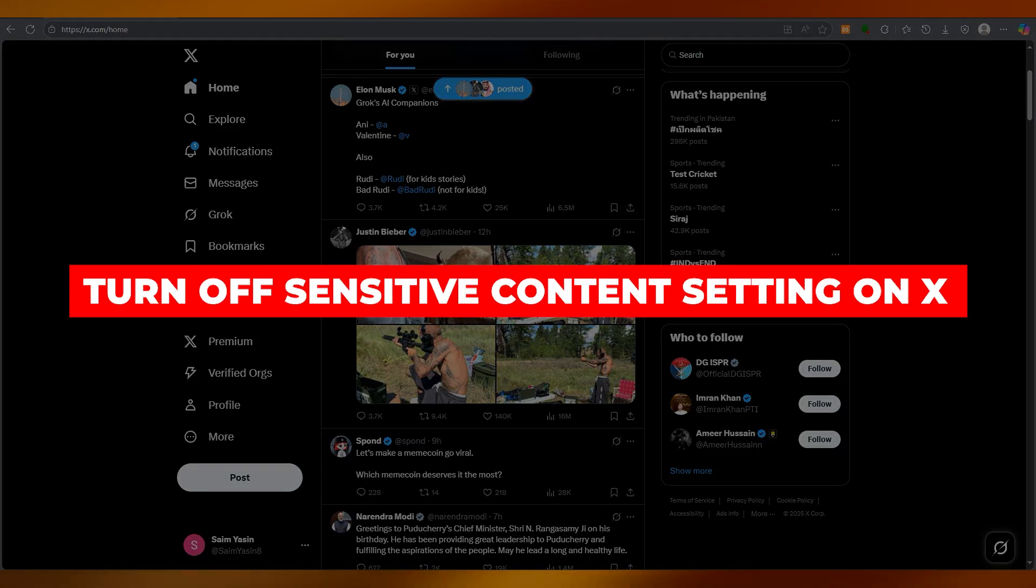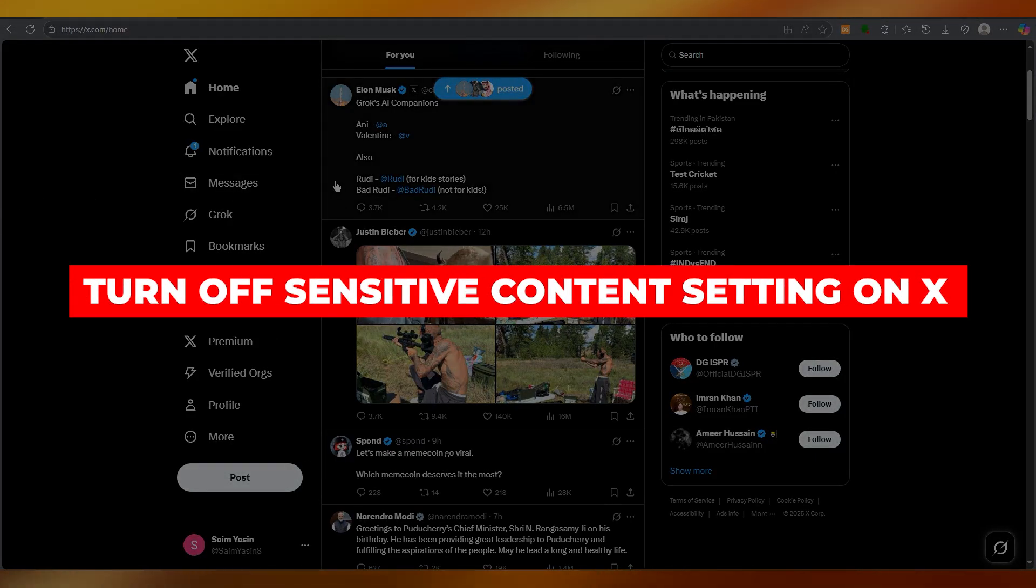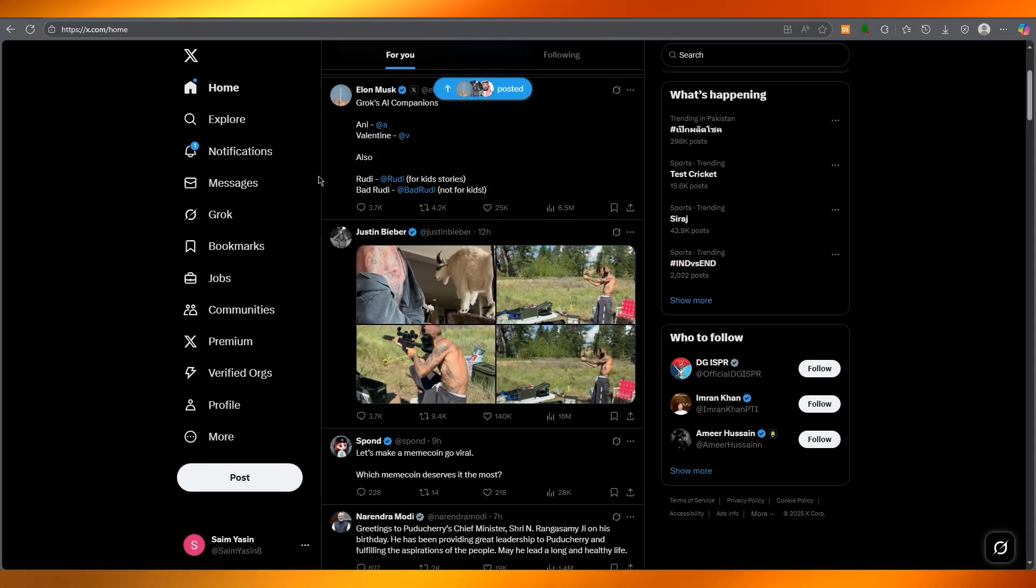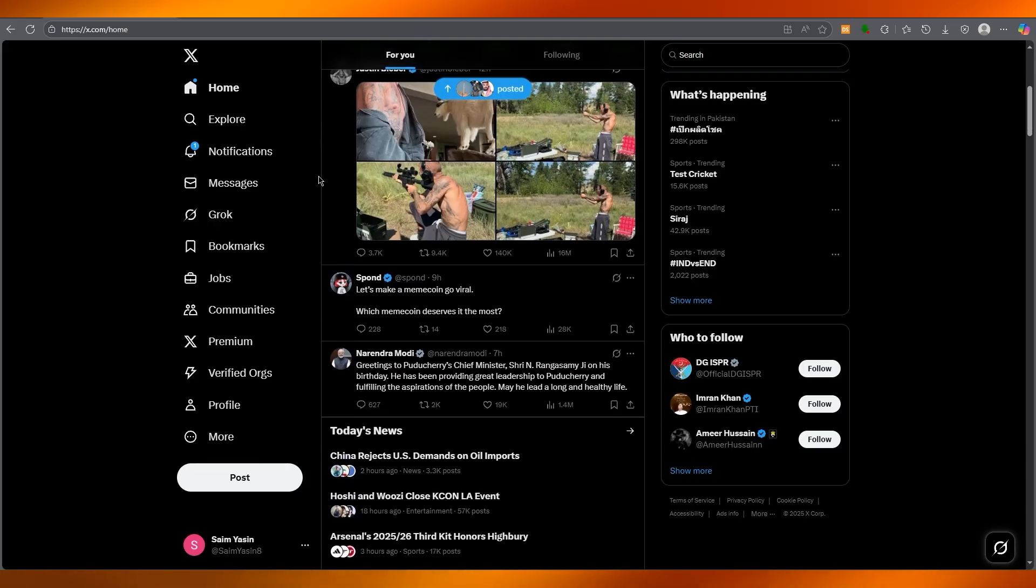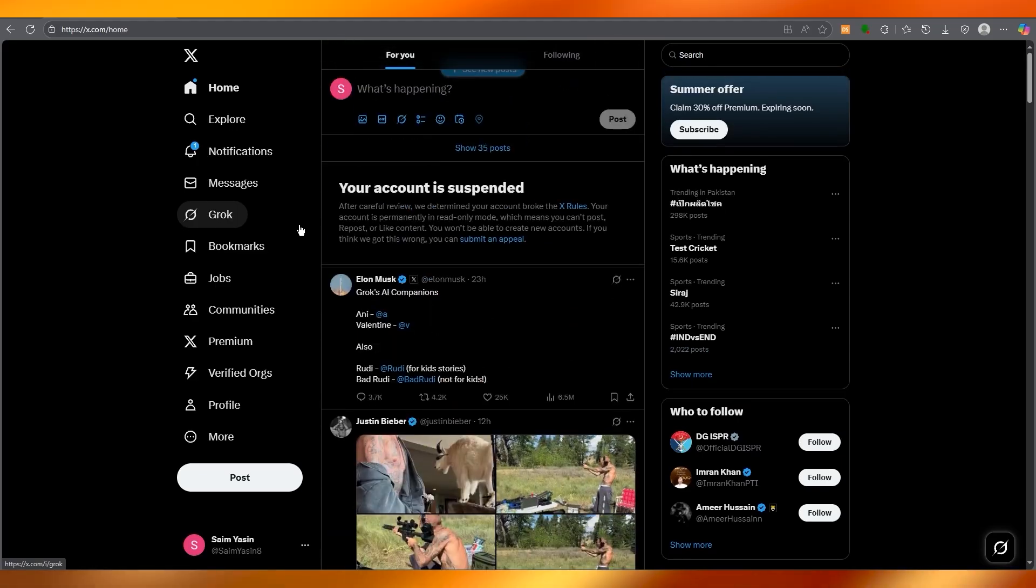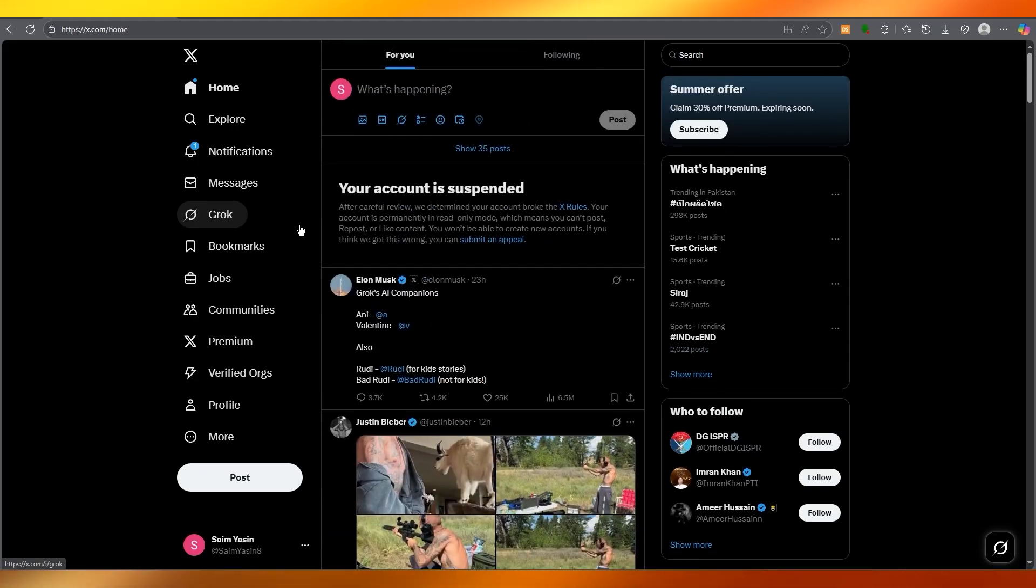How to turn off sensitive content setting on X. Now if you've noticed that certain posts or media are invisible on your X feed and instead show a warning about sensitive content, that's because the platform's default safety settings are enabled to shield users from potentially graphic or controversial posts.